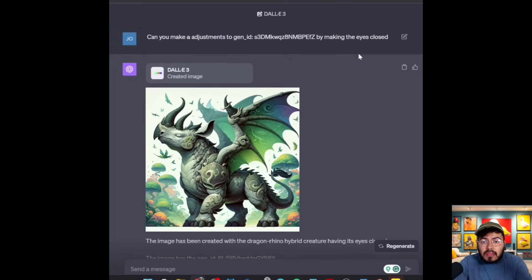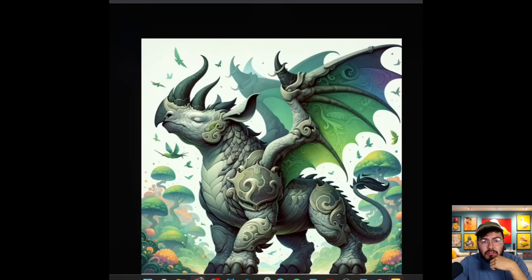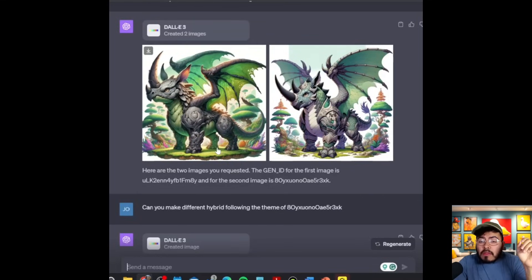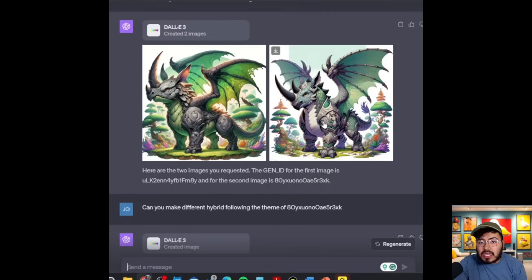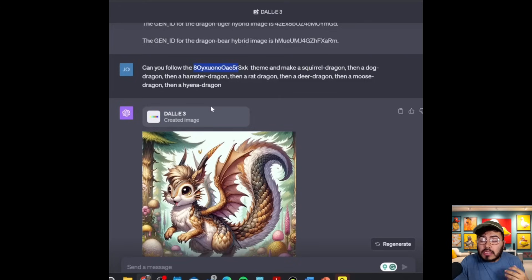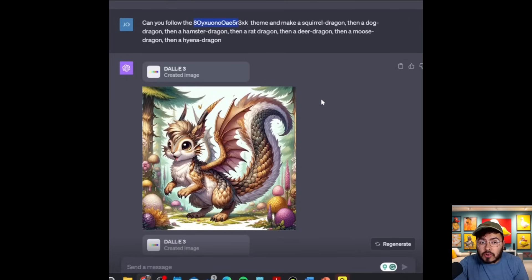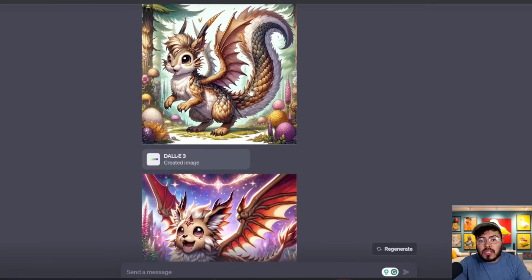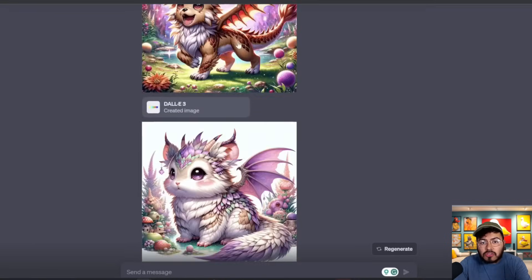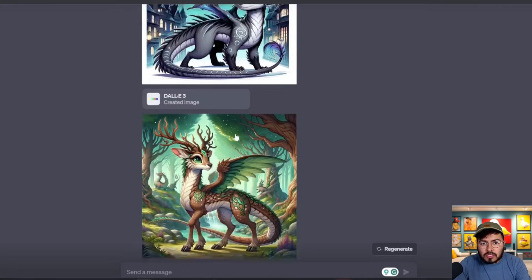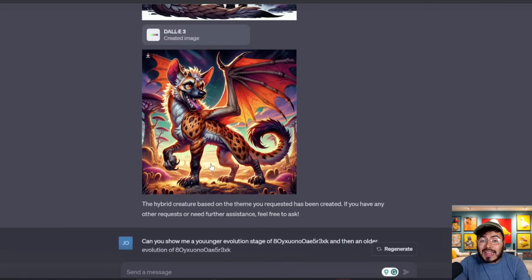Then I asked: can you make the adjustment of this image by making the eyes close? And it really did follow the prompt as I requested. Another pretty cool thing is you're actually able to create more than one image with one single prompt, especially for variants. I got the Gen ID for image number two, and I asked: can you follow the theme from this image and make a squirrel dragon, then a dog dragon, then a hamster dragon, then a rat dragon, then a deer dragon, then a moose dragon, and then a hyena dragon? This is asking for six to seven images, and normally that would take six to seven separate requests. But DALL-E takes them and creates them one by one. So here we can see the squirrel dragon, the dog dragon, hamster dragon, deer dragon, moose dragon, and hyena dragon.